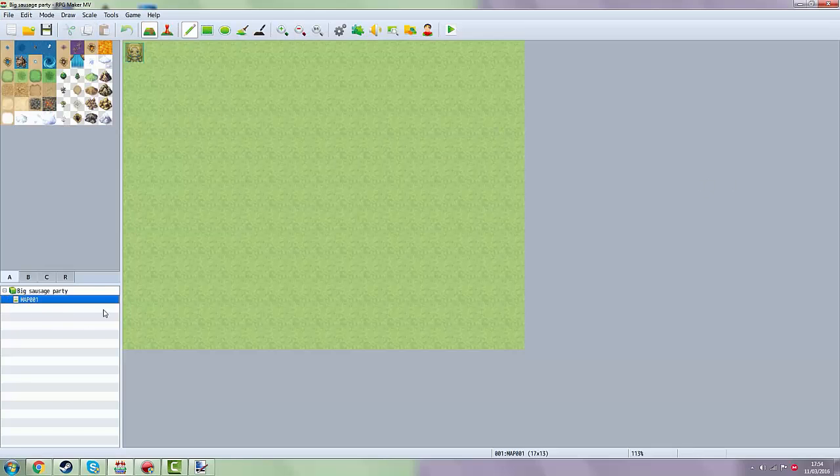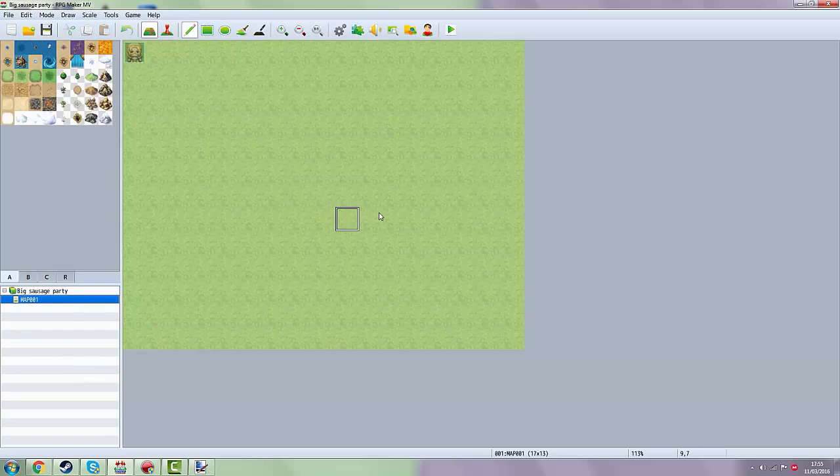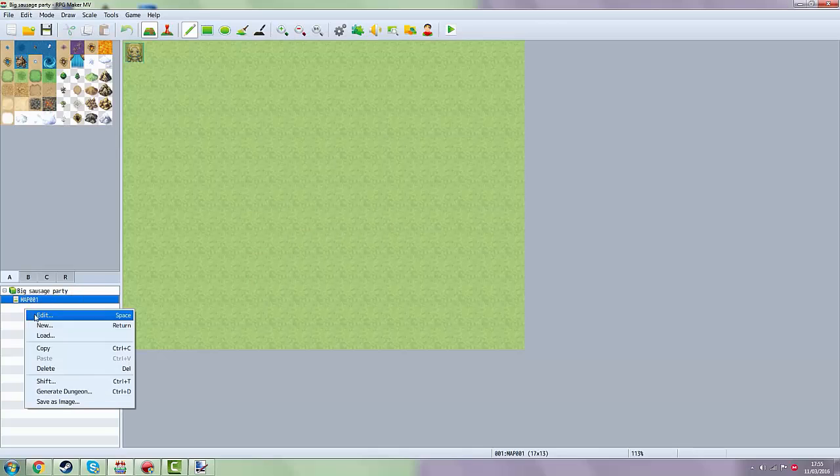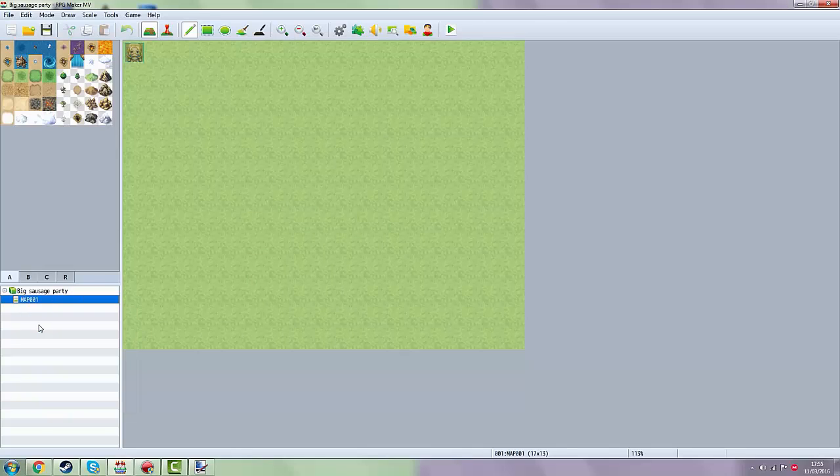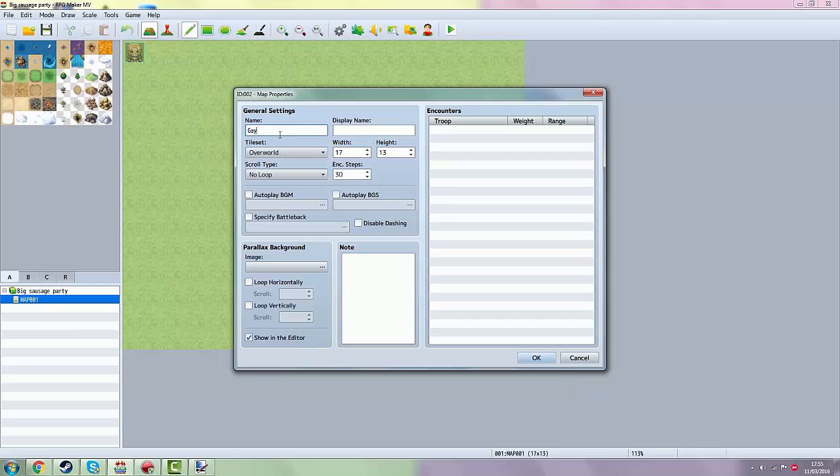Then you will see here at the left bottom the name of your map and then the normal map where you start off. If you want to make a new one, you want to click on new right here and then you want to name your map. For example, gay club.